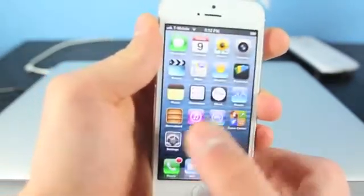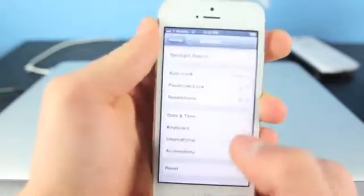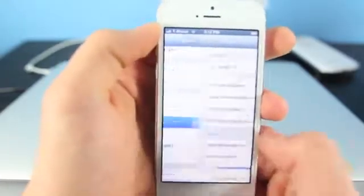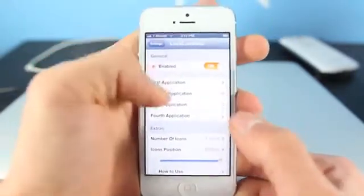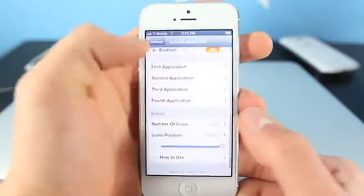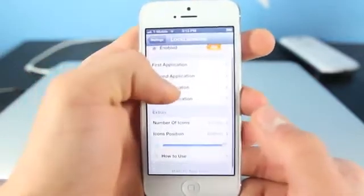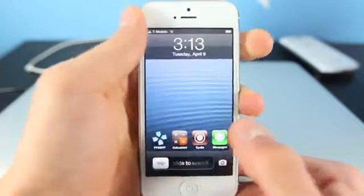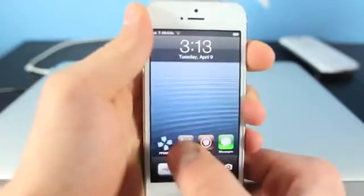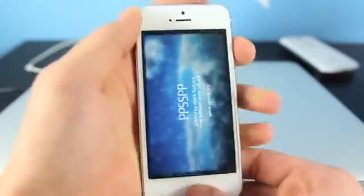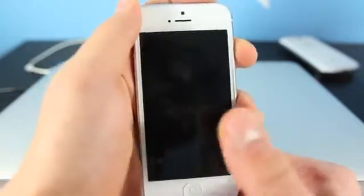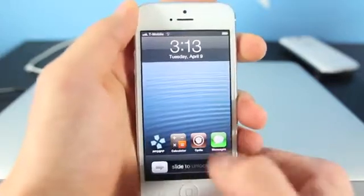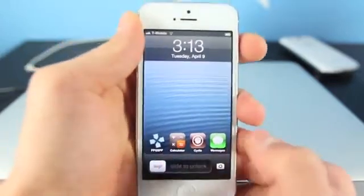You can set any app you want, a custom number up to four. And in settings, you can modify where you want to put it, the placement of the apps, how many apps, if you want to enable it or not. It's really convenient. So if you just ever want to play PSP like me on the go and you don't want to wait to slide to unlock to get there, it's right there right away. So it's a really convenient little thing.